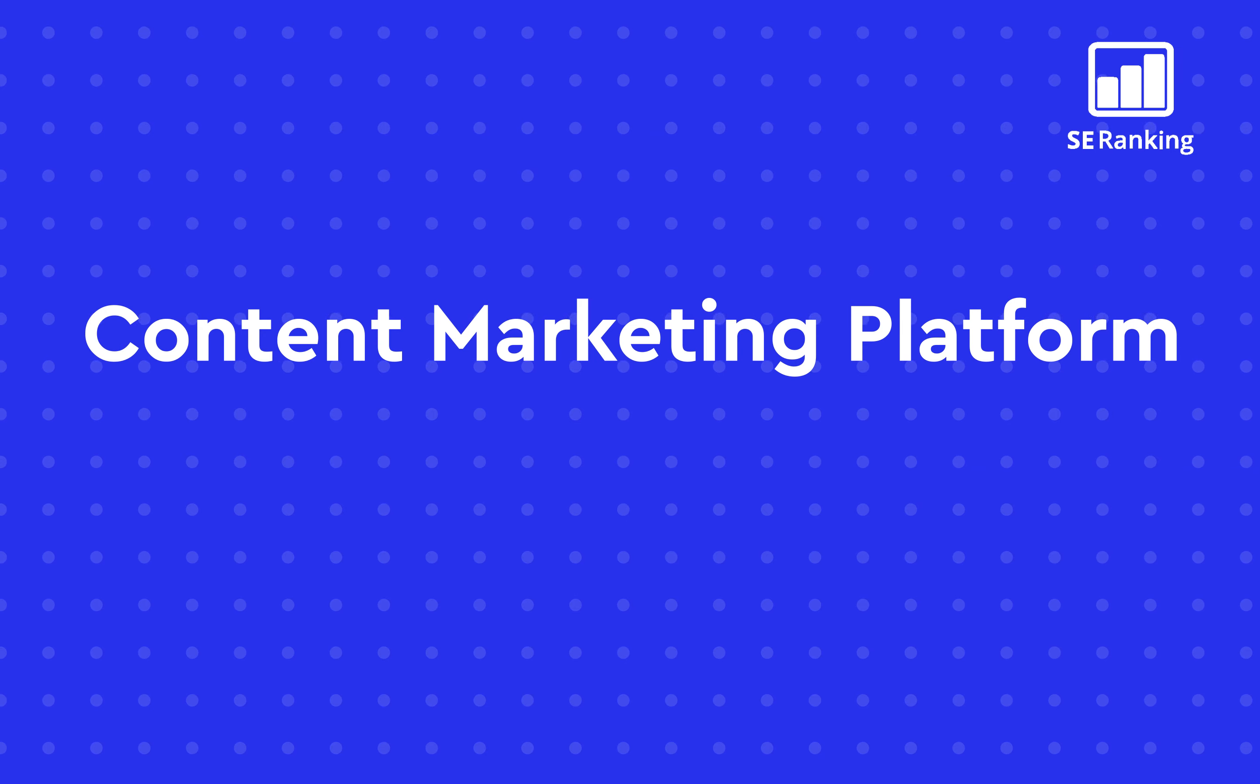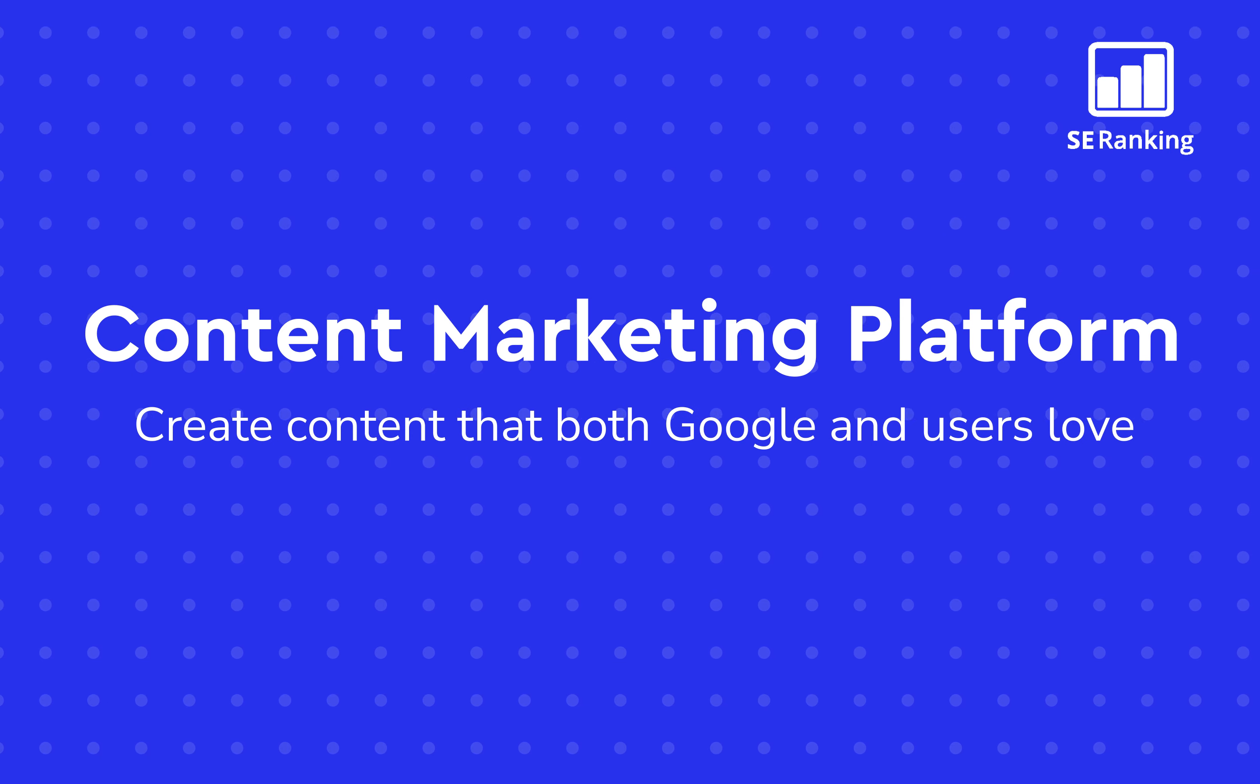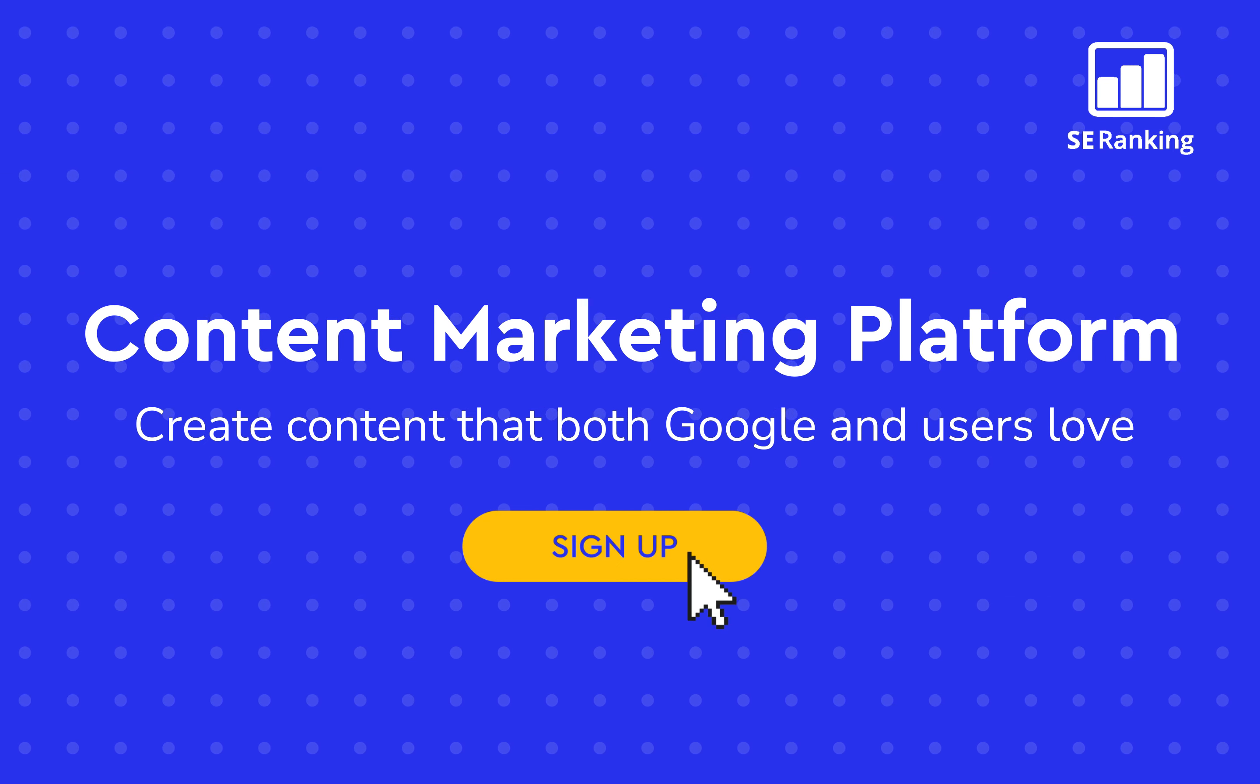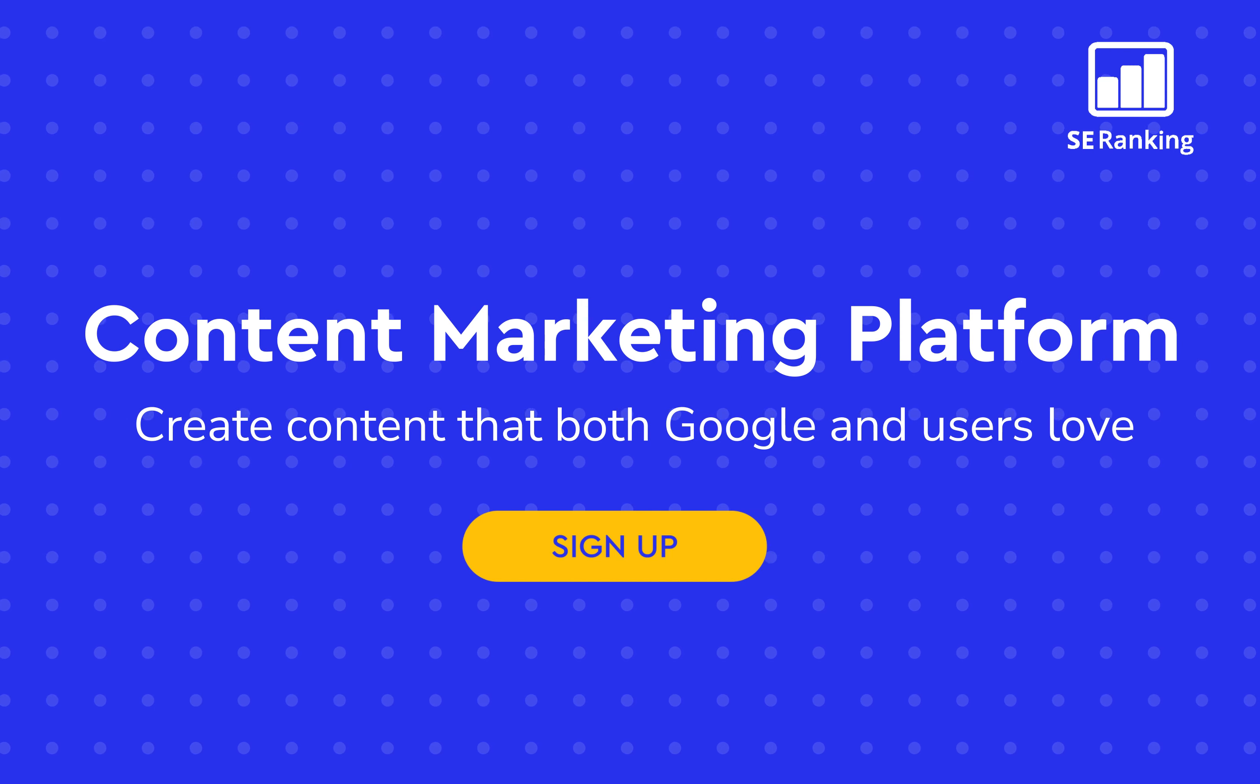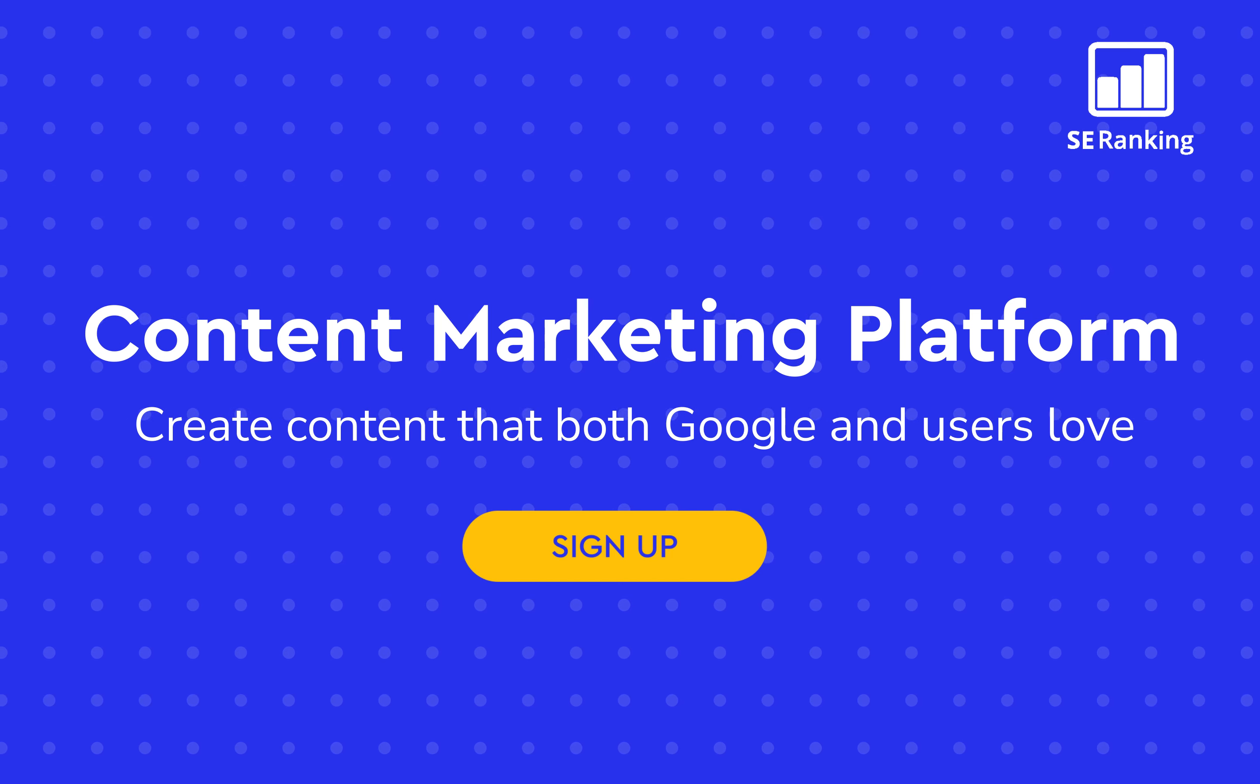Today, we learned how to use the content marketing tool. I hope that the information this tool provides will help you create content that both Google and users love. Let me once again remind you, if you're interested in SE Ranking's content marketing tool, sign up for a 14-day free trial to test this module. The link will be in the description under this video. And if you enjoyed this video, be sure to hit that like button. You can also subscribe to our channel if you want to be notified whenever we drop new content. See you next time!